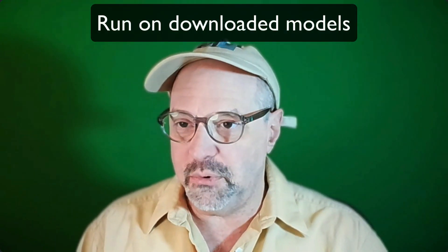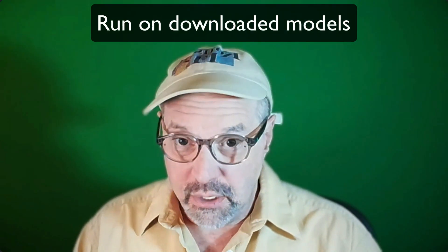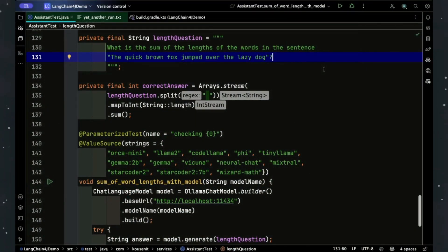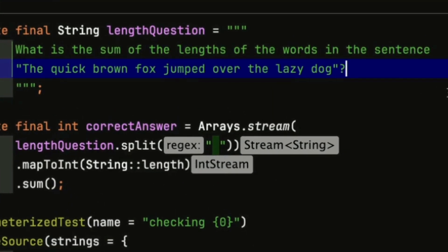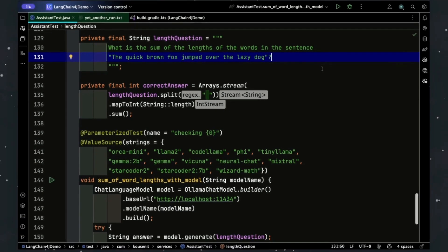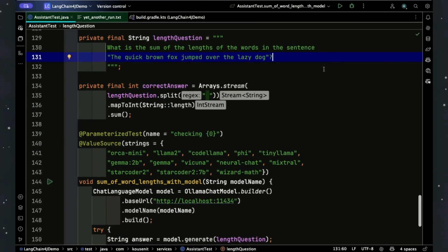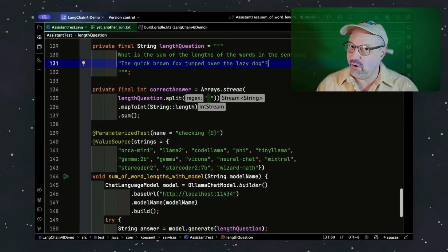Let me set up the problem we're about to ask the models. I plan to run a single test on 13 different models that are all installed to run locally on my machine. Here is the question I'm going to ask: what is the sum of the lengths of the words in the sentence, 'the quick brown fox jumped over the lazy dog'? Just find the lengths of the words and add them up.